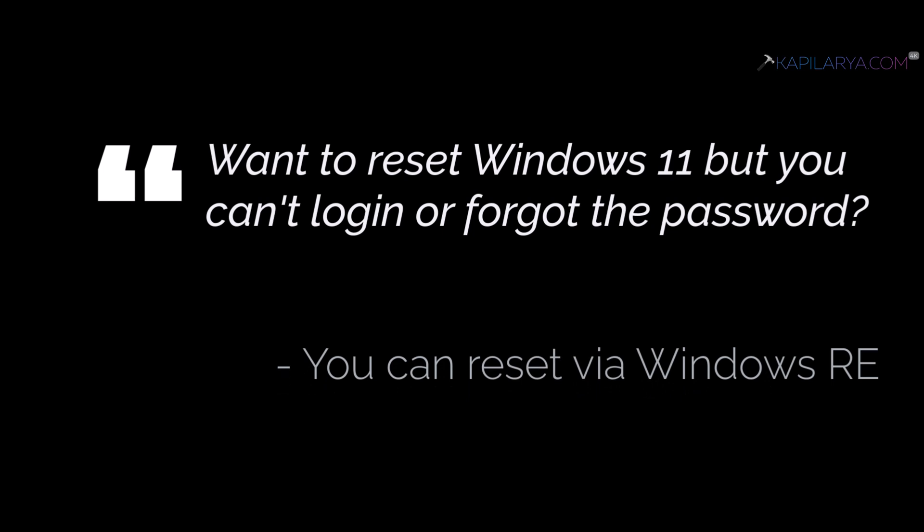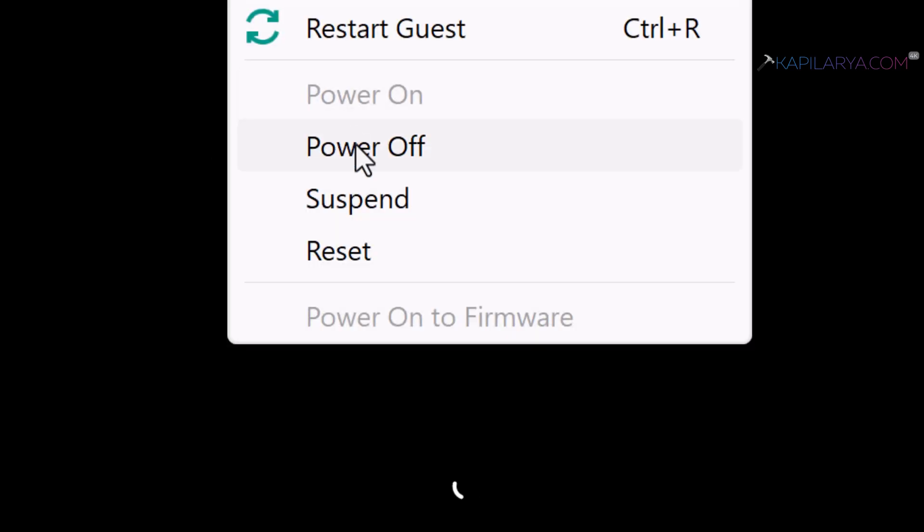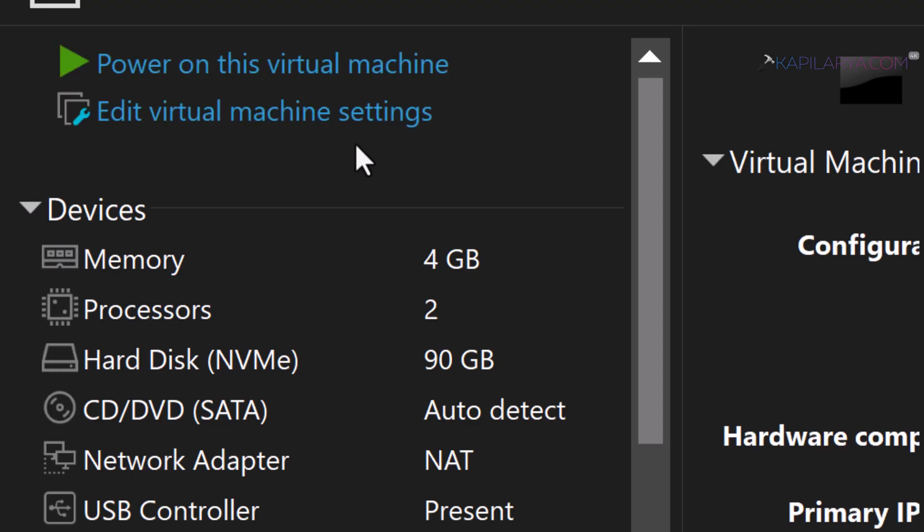Just quickly start your system and turn it off at the boot screen. Do this repeatedly two times.